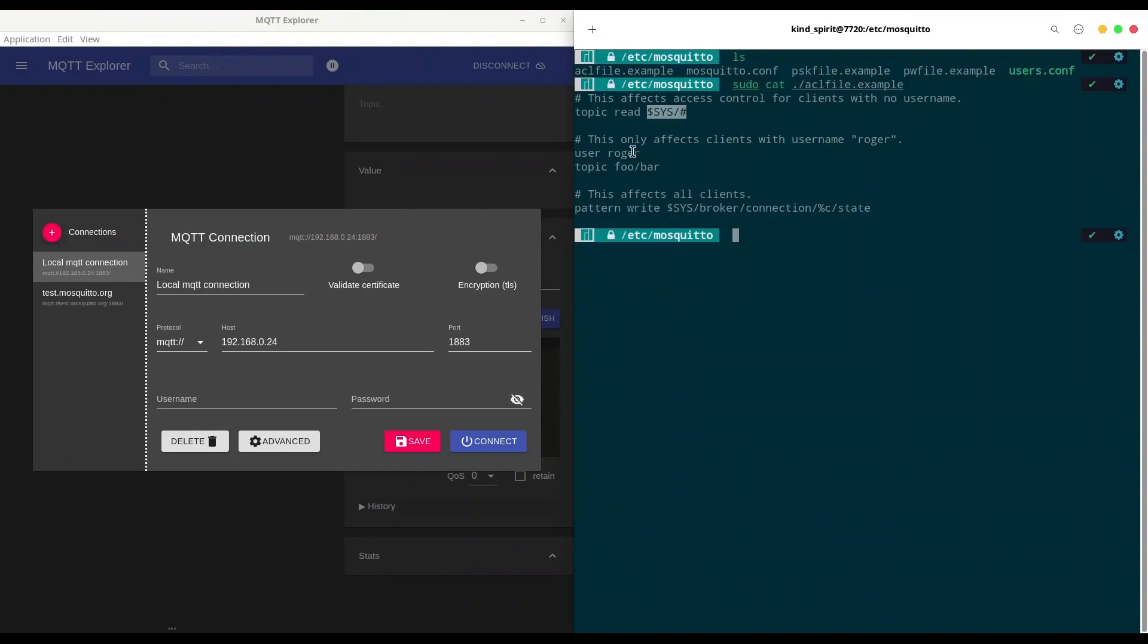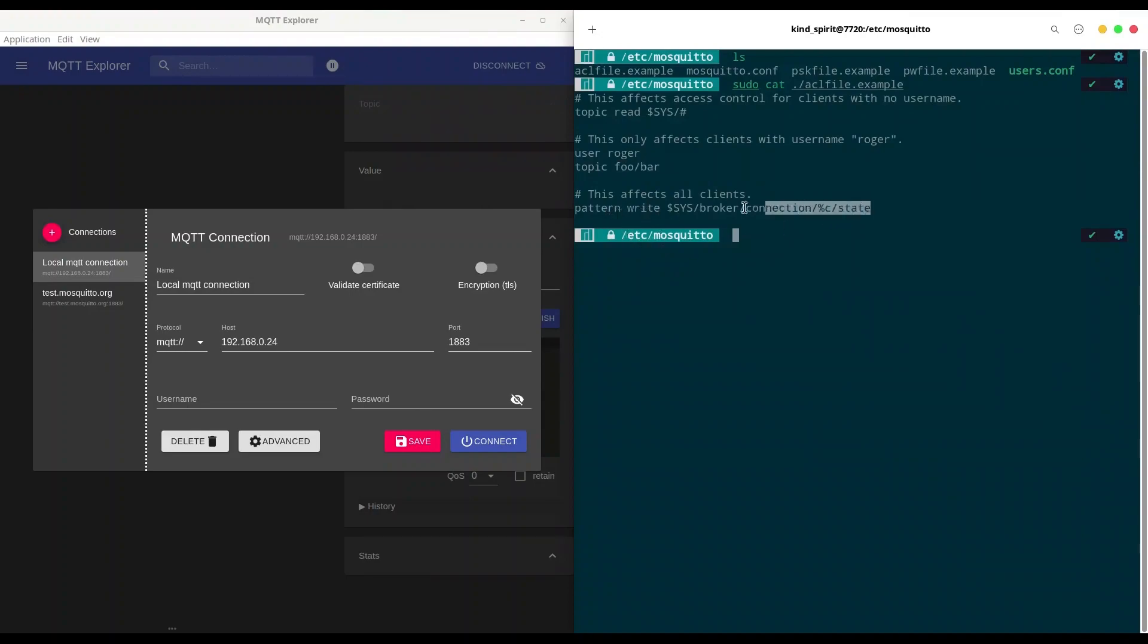But if you introduce keyword user, in this case user Roger, it's only one who could access this topic. And if you want to write rules that are going to affect all of users, you are going to write pattern write and then topic name or pattern read and topic name.